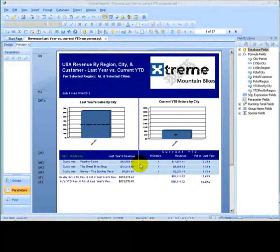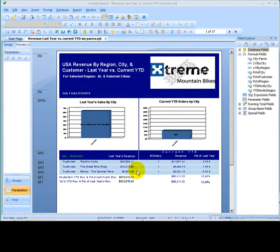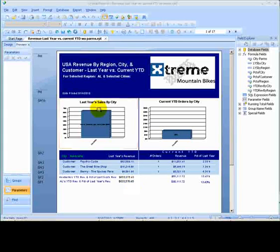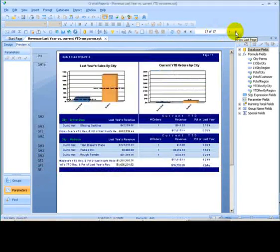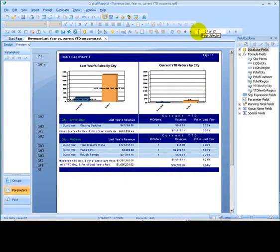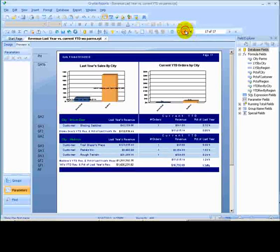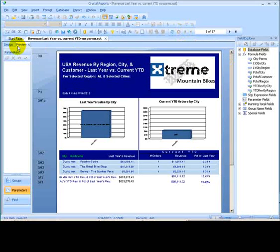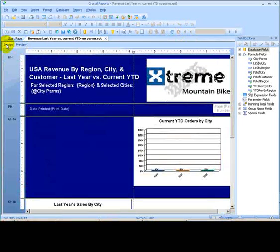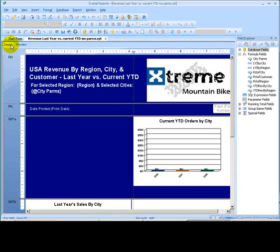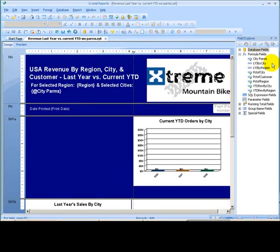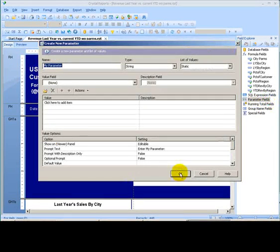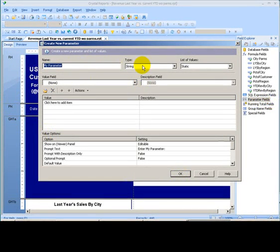Let's take a look at this report before we added the dynamic cascading parameters. We can see here we have a 17-page report because we are not filtering out for just four cities. So, how would we go about adding the parameters? We would go into the design mode, then go into field explorer, and on the parameter node, right-click and choose new, and we're going to create a new parameter.